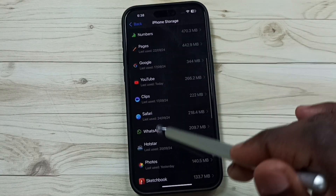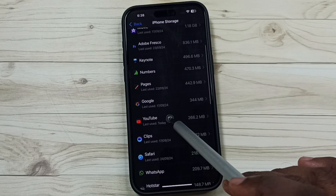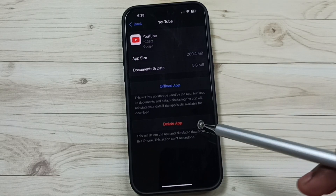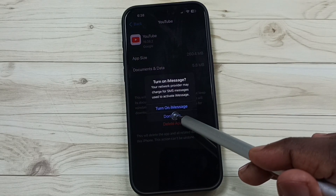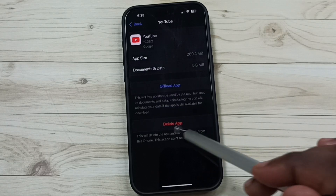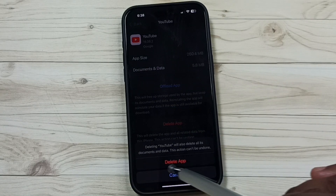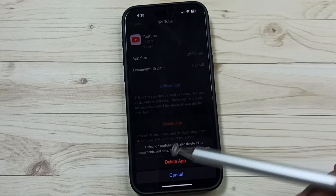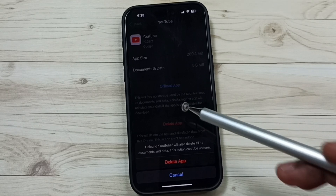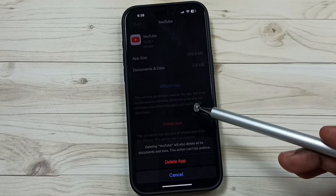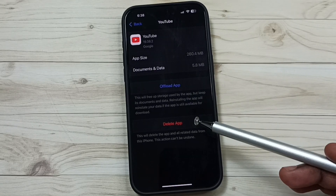From this list, let me select YouTube. Tap on YouTube, and here you can see 'Delete App'. Tap on 'Delete App' to confirm. This way we can delete the YouTube app. These are the two methods — I hope you have enjoyed this video.